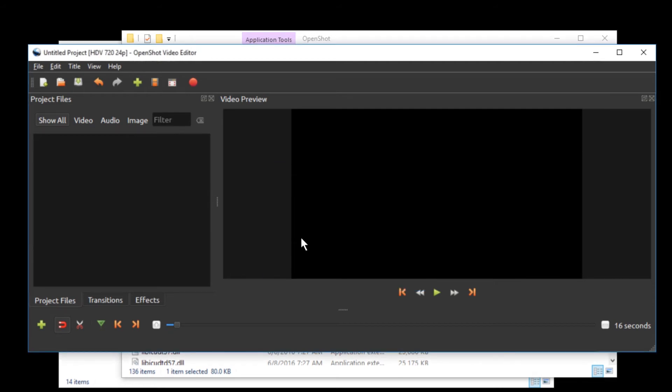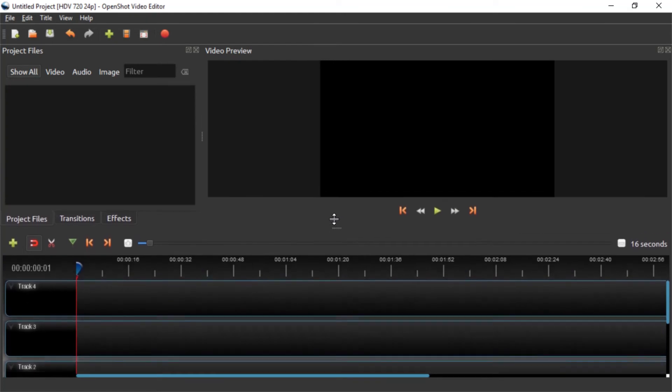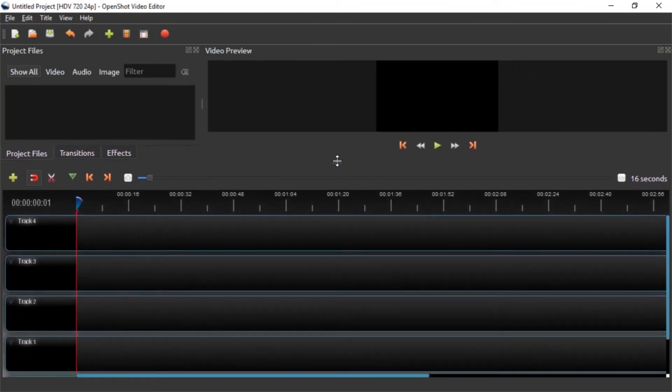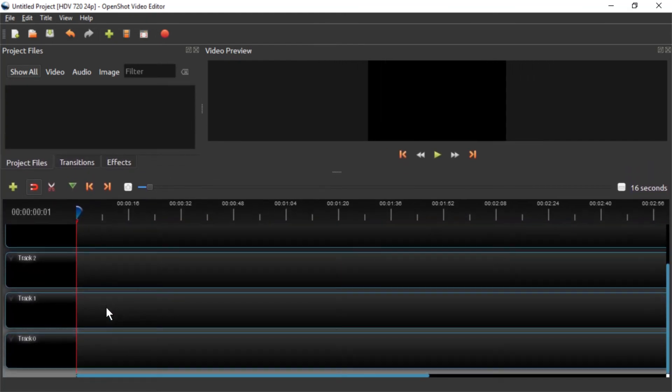You can just hide the tutorial, maximize this, and here we go. We can just resize everything again and it looks brand new.